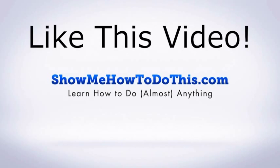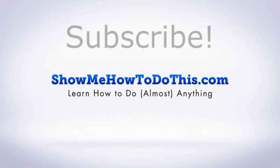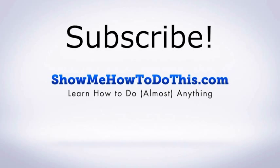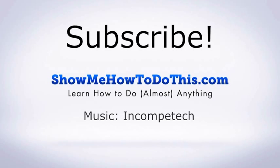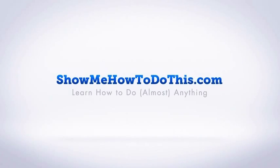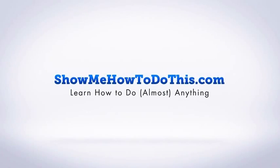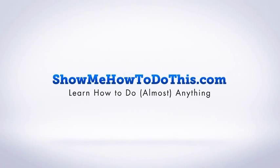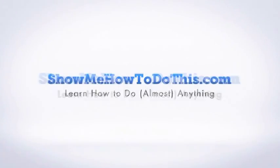If you liked this video please be sure to give it a thumbs up below. Be sure to subscribe as we have more helpful videos almost every single day. If you have any questions that we can answer for you please be sure to come and visit us at showmehowtodothis.com.